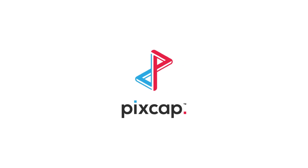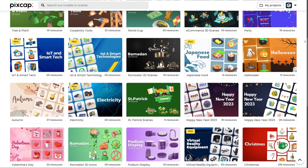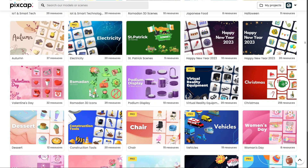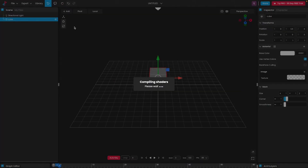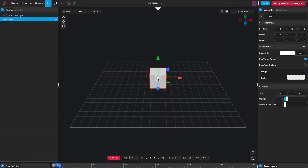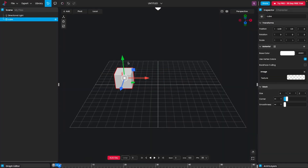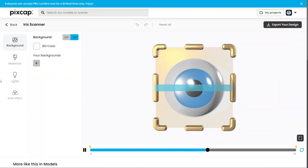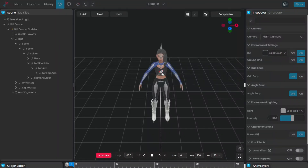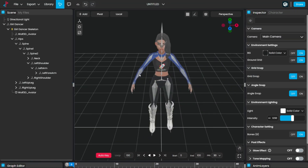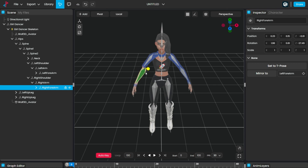This video is sponsored by PixCap. PixCap is a web-based editor by which you can easily create 3D designs. They ship with thousands of assets, animations, poses, and characters to help you quickly get started.